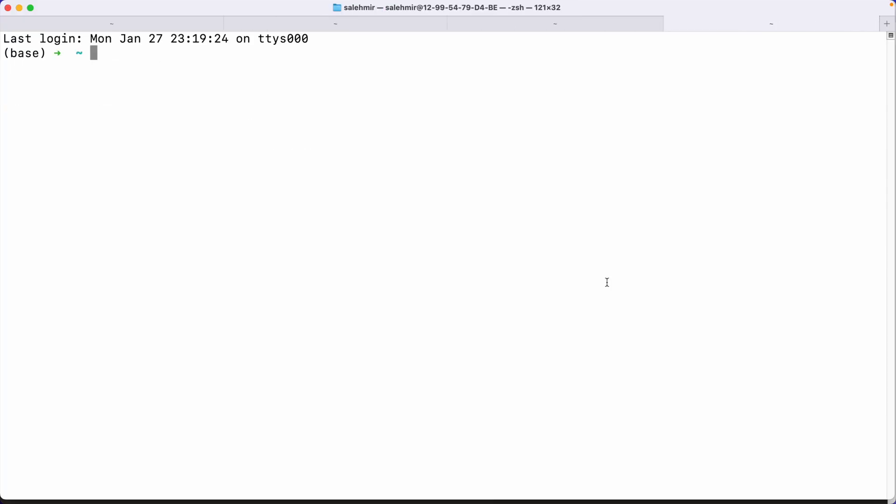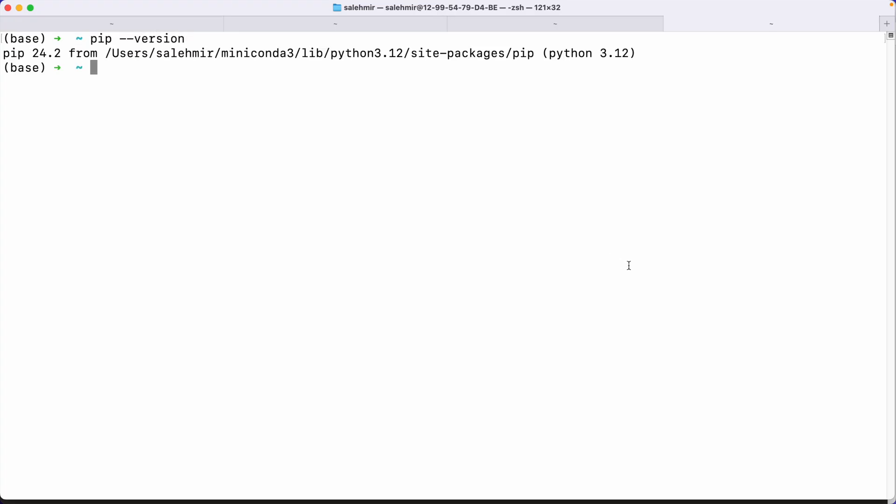I'm going to open another terminal just to make sure everything's fresh. Now, notice that I don't have Python in this page. I mean, I do, but it is the default one on macOS. So if I run pip dash dash version, you will see that it says Python 3.12. Now, I believe this was installed by Miniconda itself, but still, this isn't the one that we wanted for Jesse, which was using 3.13. And that's because by default, it's in base, which means it doesn't have the Jesse environment. So to activate it, I'm going to say conda activate and then Jesse.